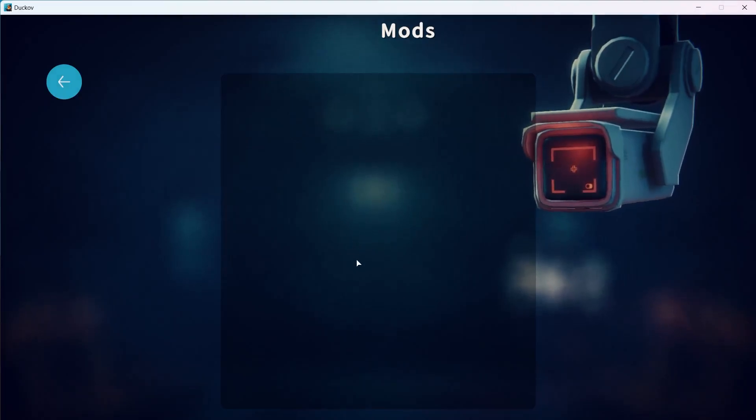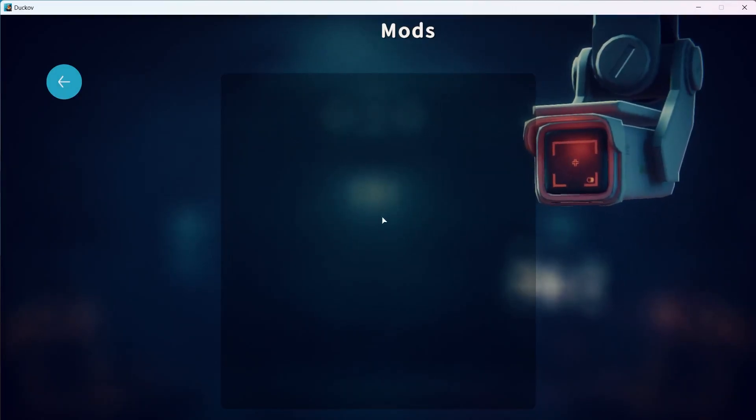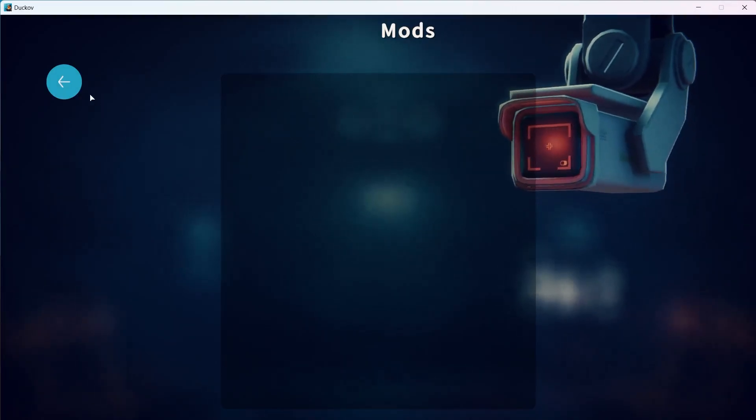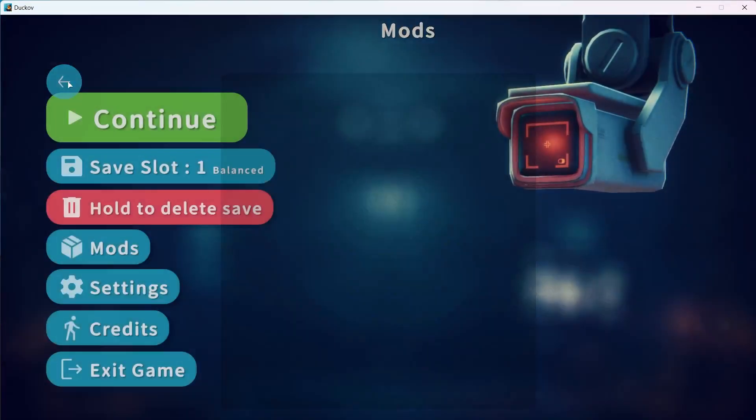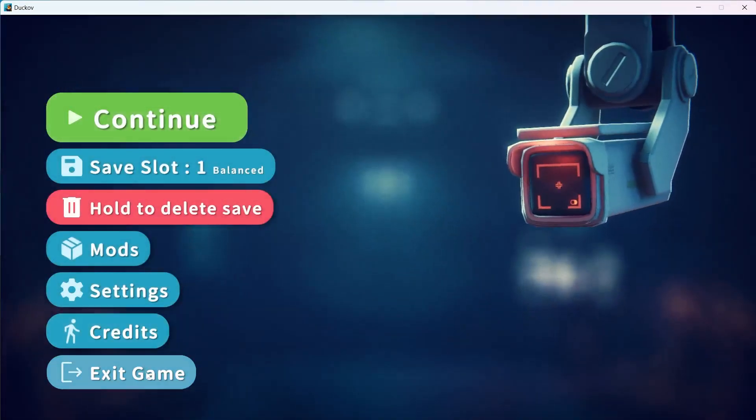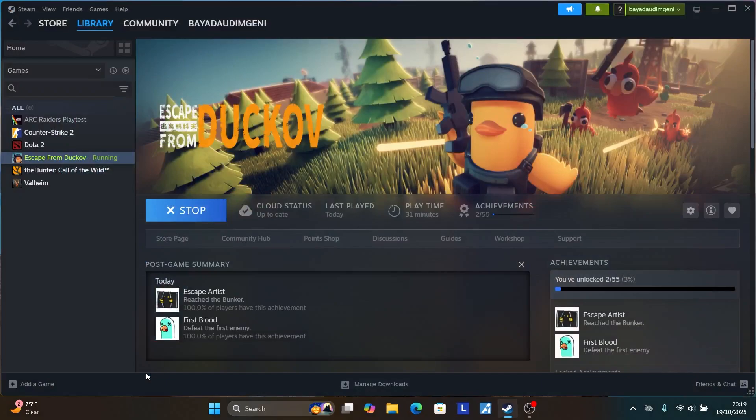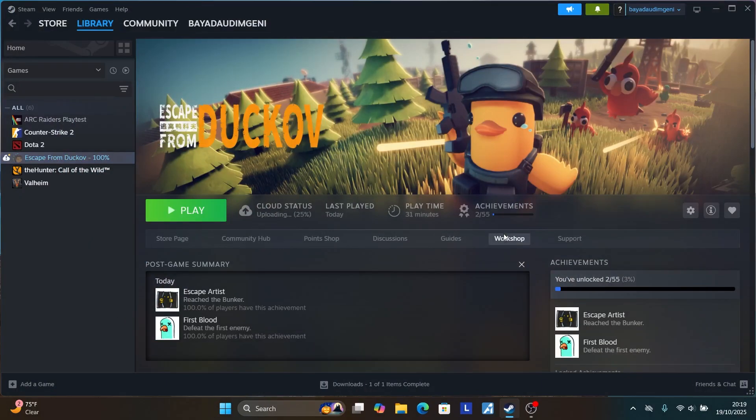Now to add them, make sure to follow the instructions. Select here back and then exit the game. After exiting the game, here on your Steam library select on the workshop.